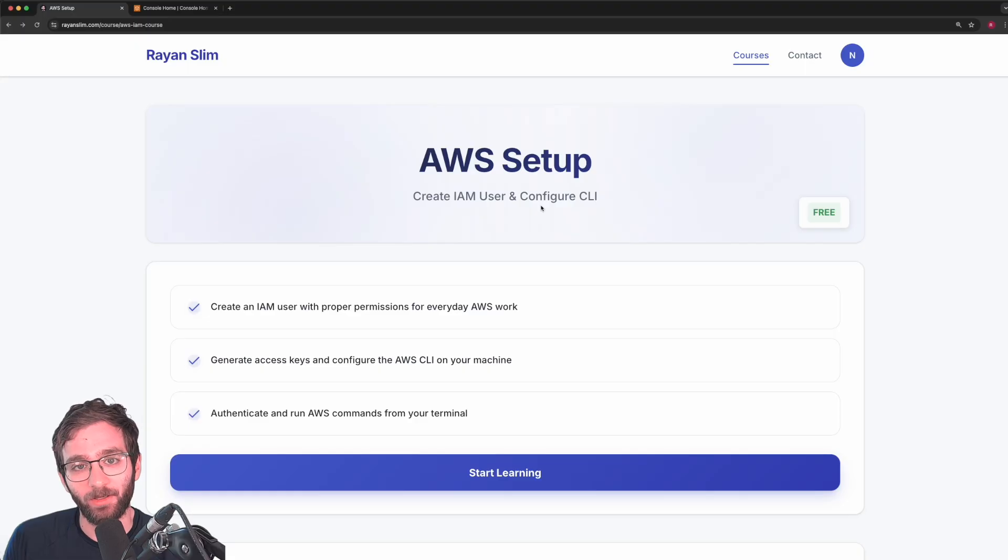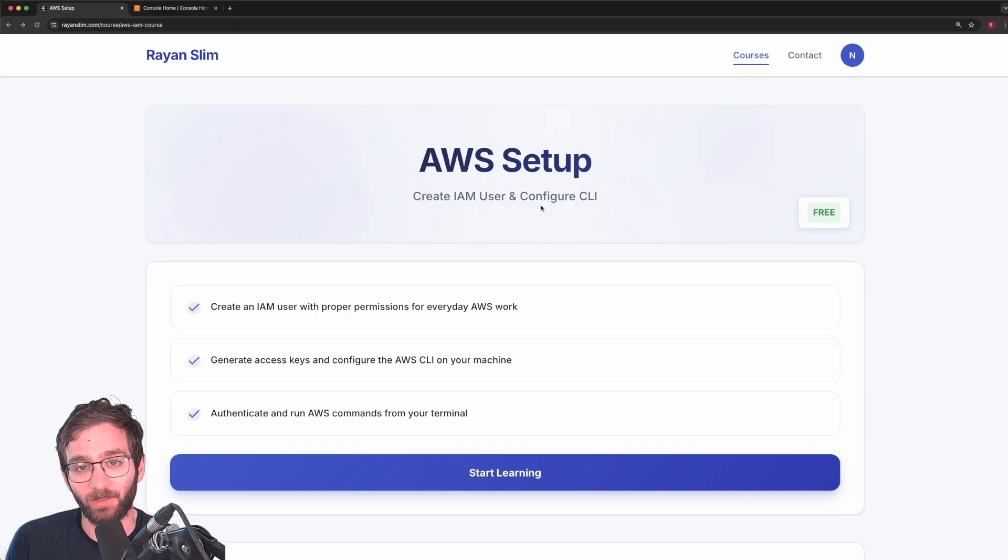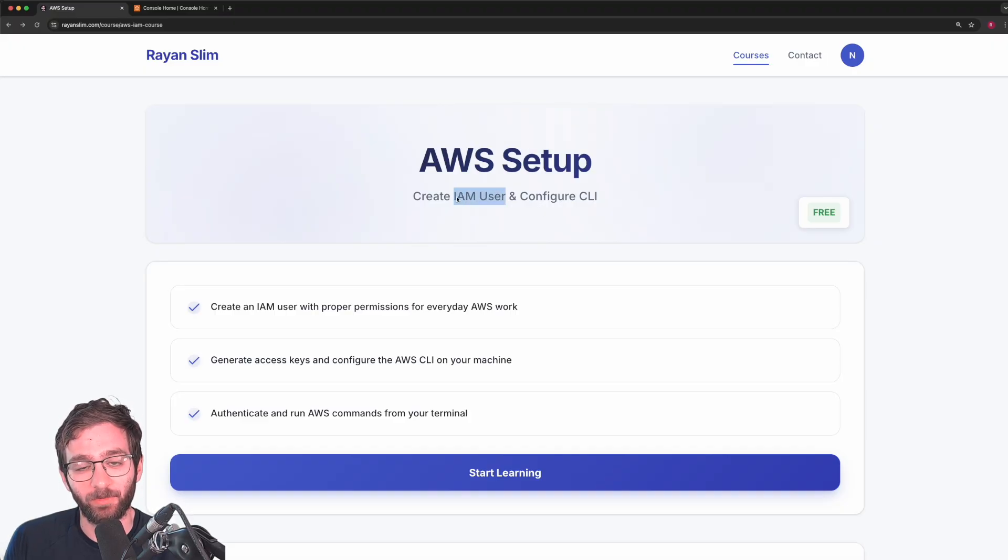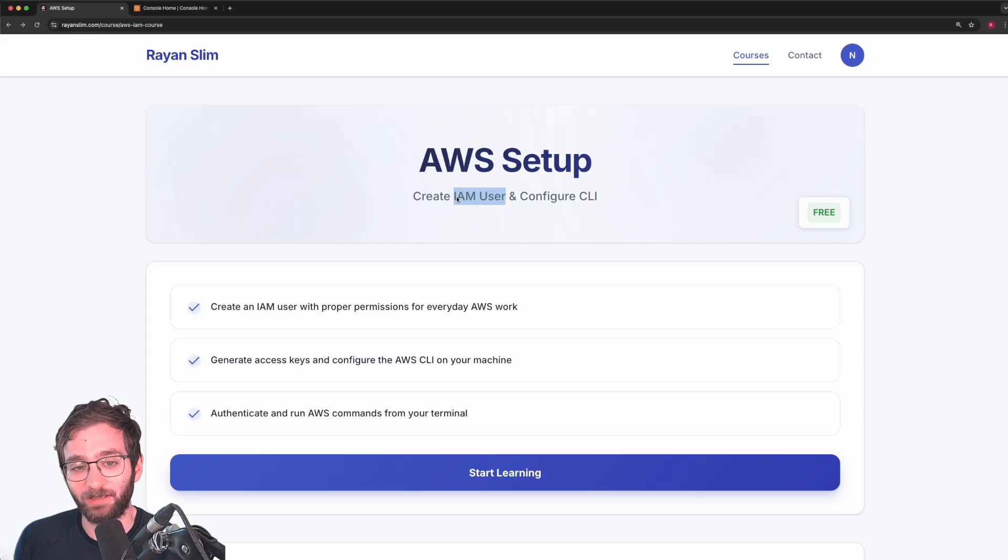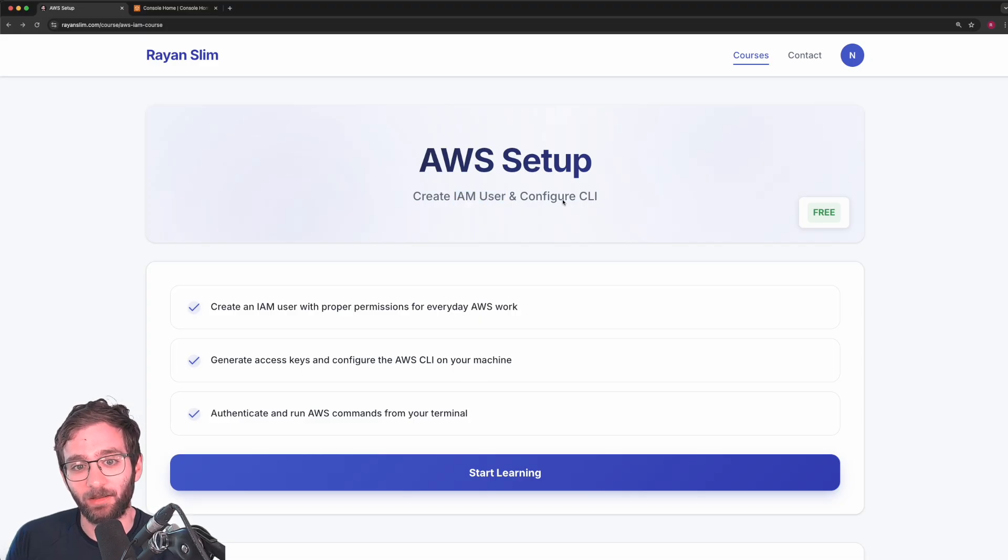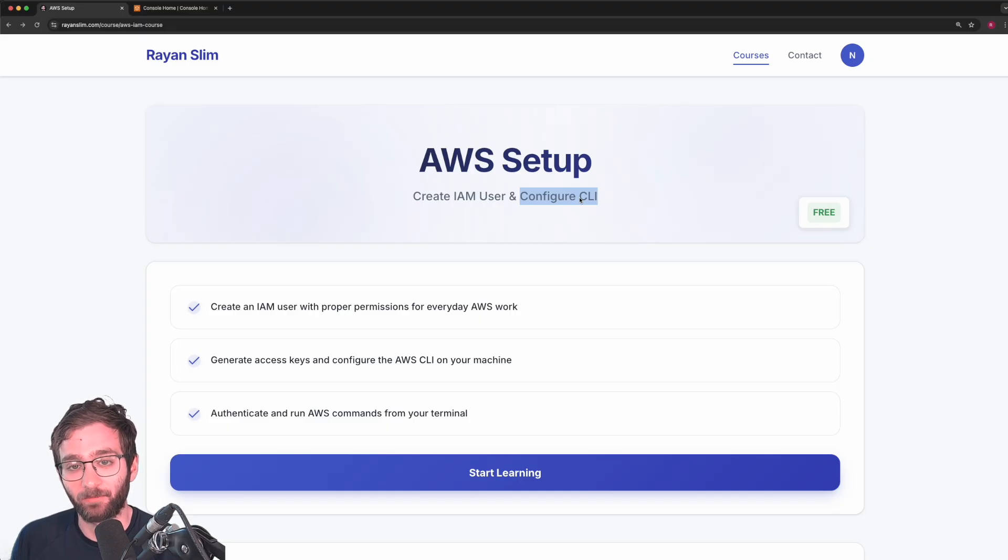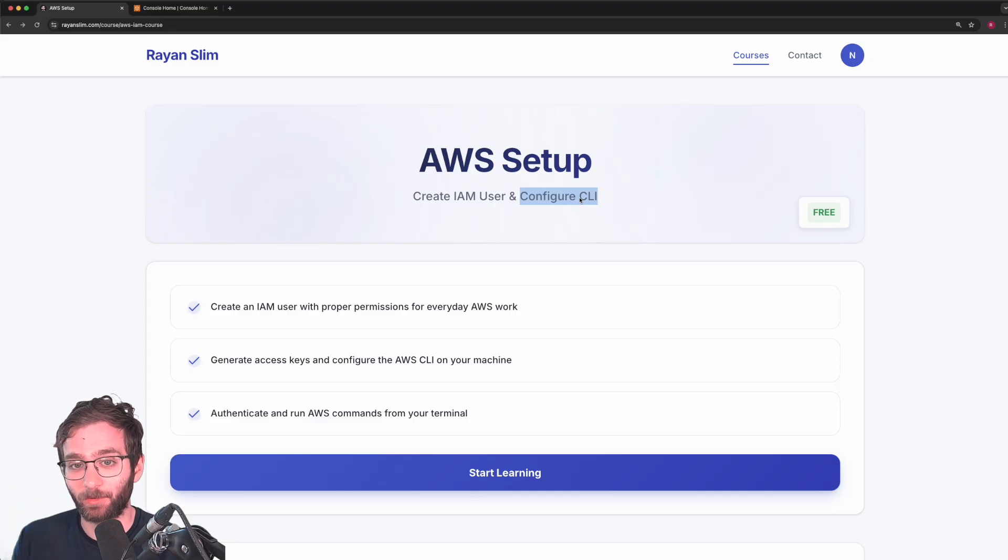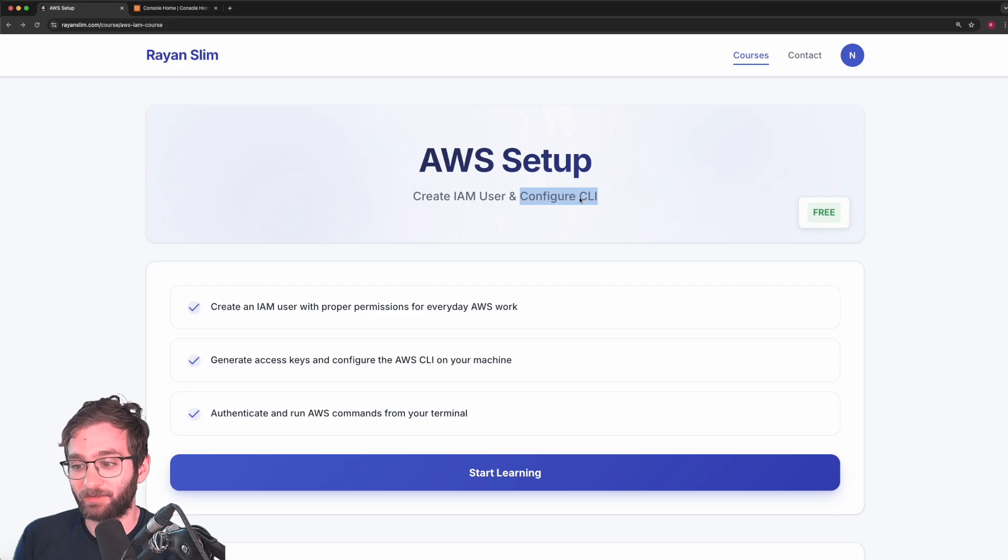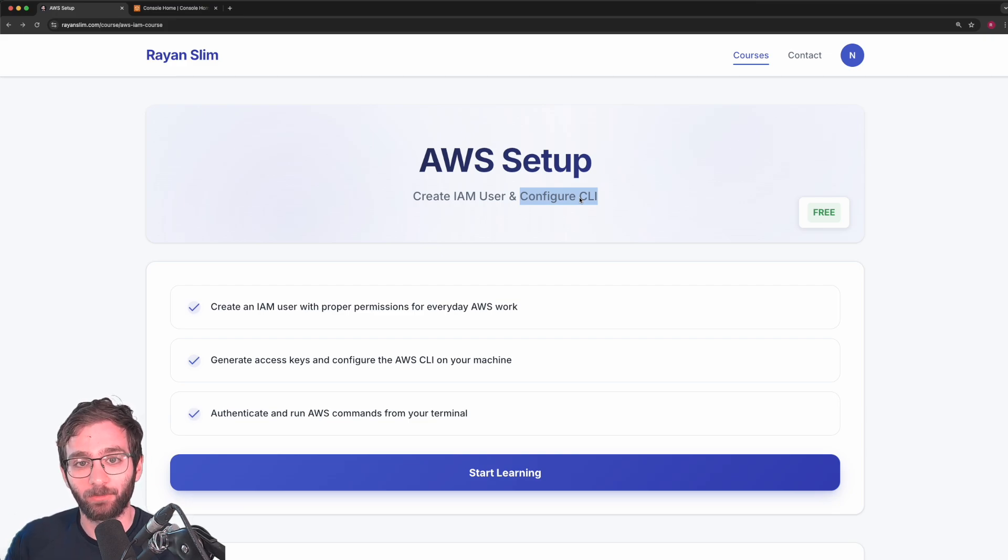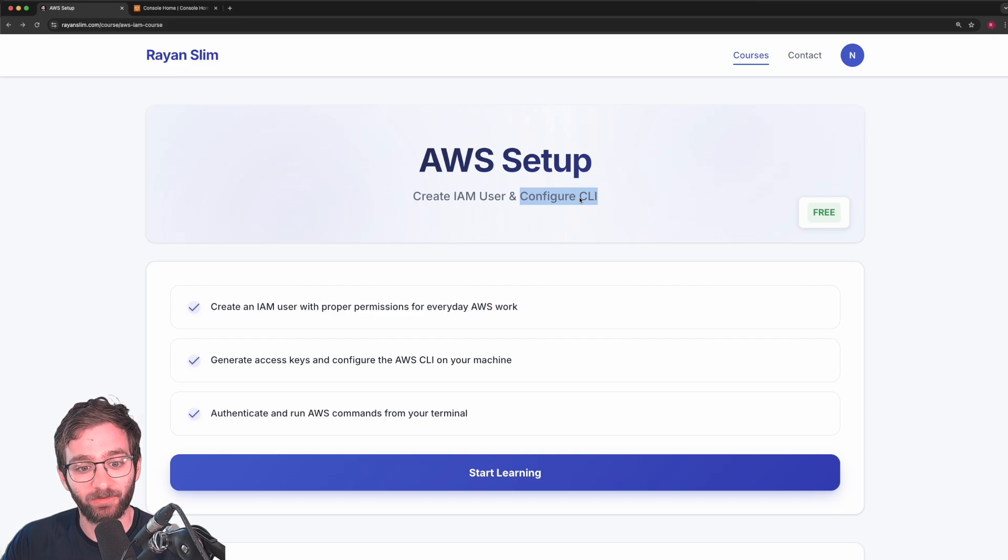This video is your first step to cloud computing with AWS because we're going to set you up with an AWS account, a user that can be used to manage everyday tasks in that account, and developer tools in order to automate tasks that we're going to be performing in the future. Because this tutorial is just one video that's going to be part of a much longer cloud computing series.